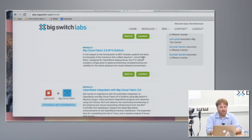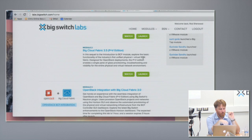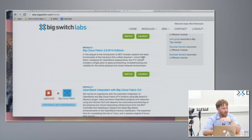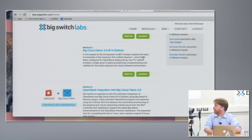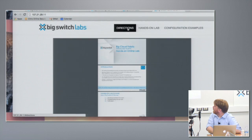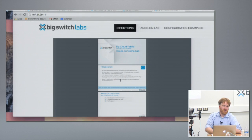What happens when you launch it is we spin up one real instance of our controller in EC2 — it's our actual code. We've got virtualized switches that work underneath it that emulate physical switches. There are some small differences, but the reality is you actually get a real view of what our product does in practice. You get a window with a set of directions providing a guided view of how to use the product.